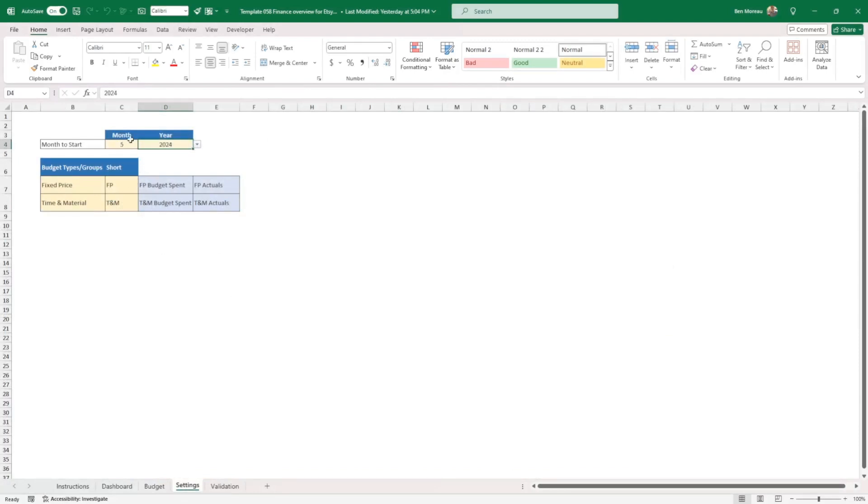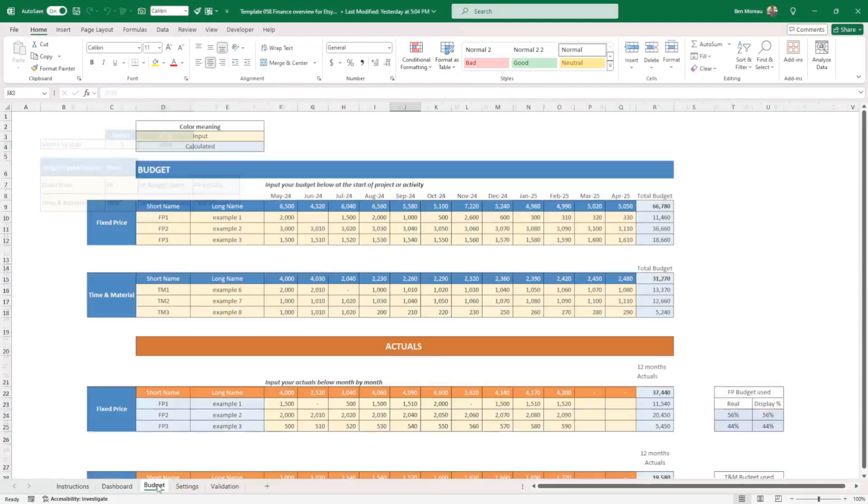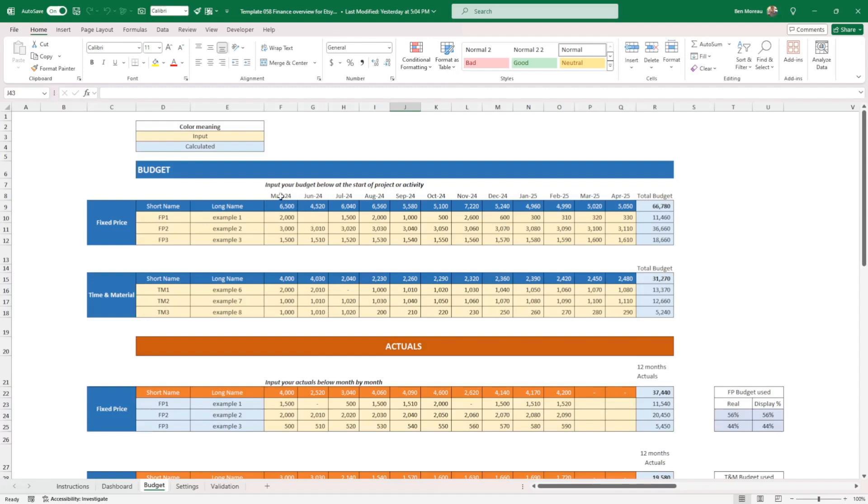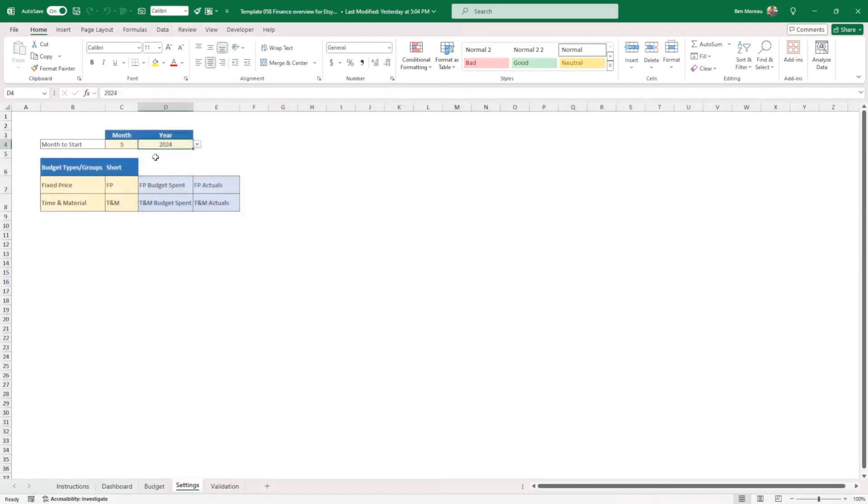Nothing prevents you from using weeks instead. But if you want to use months, it's all automated. If you want to use weeks, you can just put your weeks here at the top.